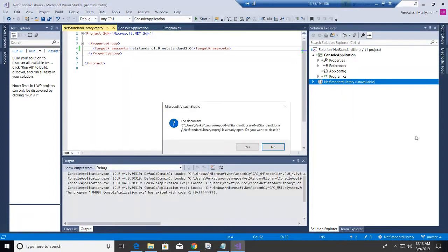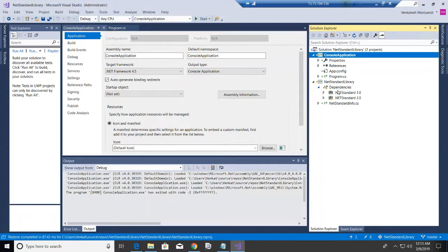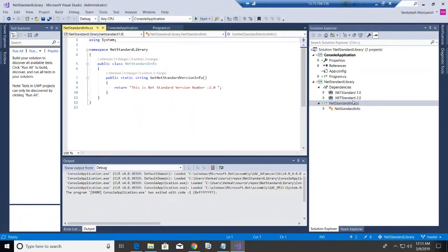Let me reload the project. Now looking at the dependency, you can see it references both 1.0 and 2.0. But how can we conditionally use these dependencies? We can use a compile-time check to handle it.